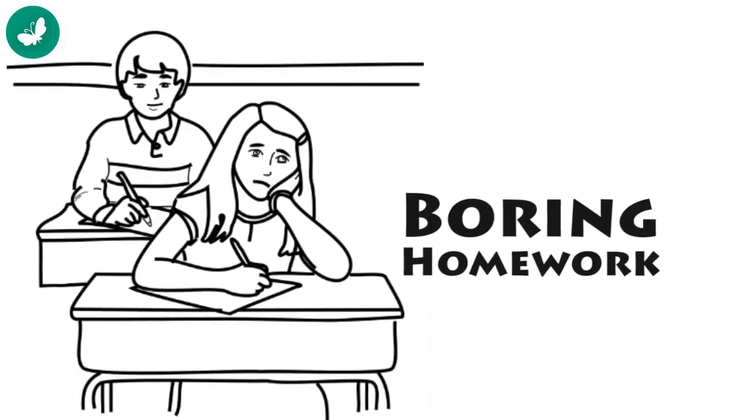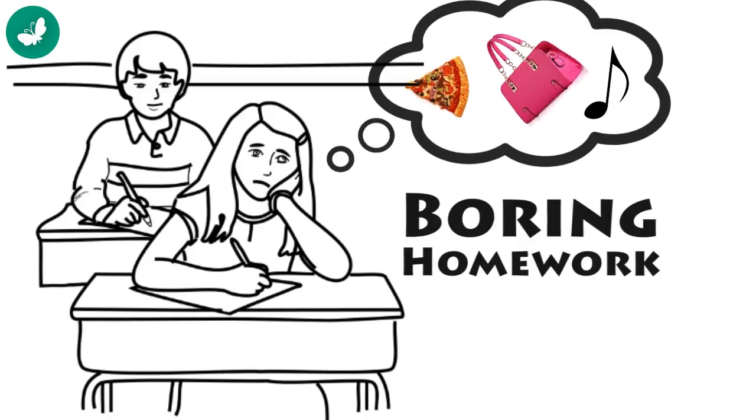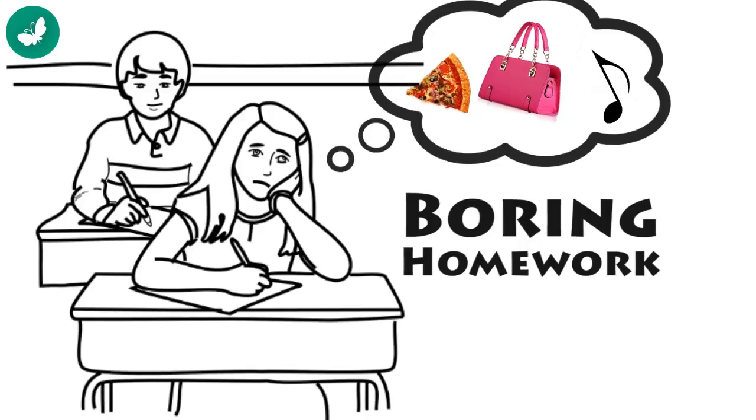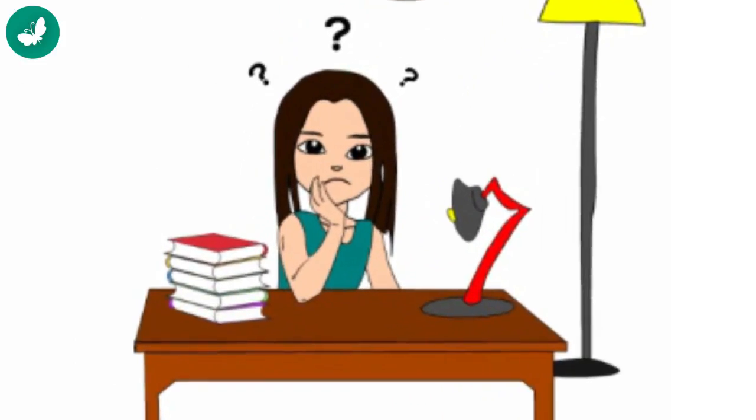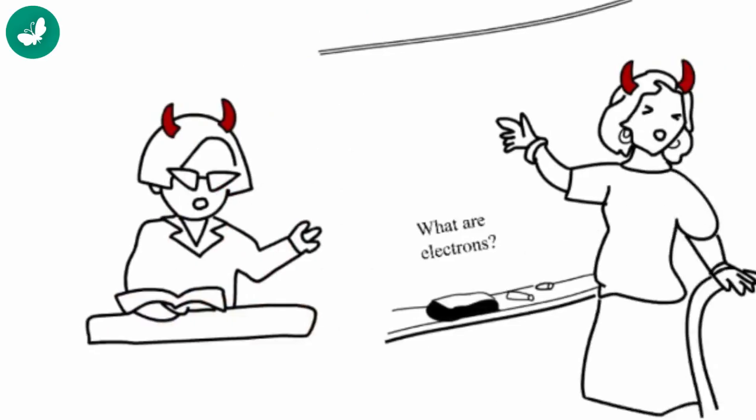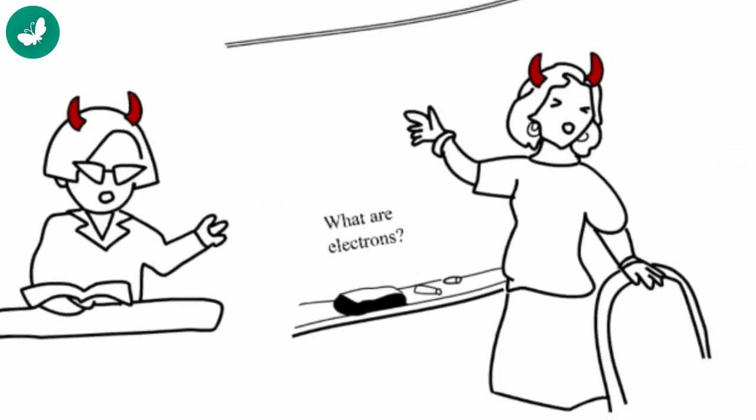I used to find homework very boring, especially on days when I didn't pay attention in class. I just would not be able to solve my homework questions. I knew my teachers were not happy with me.